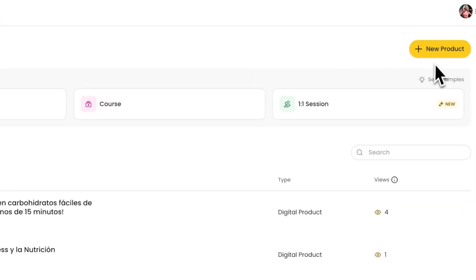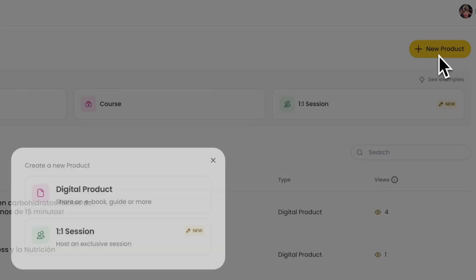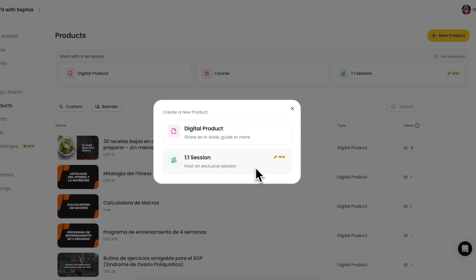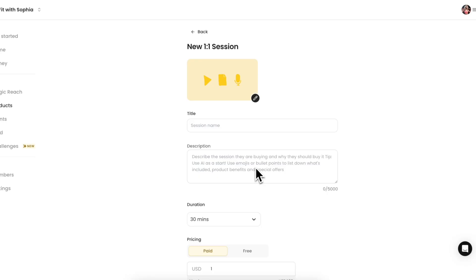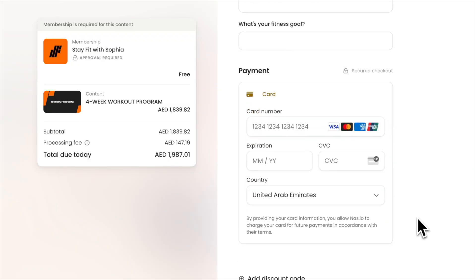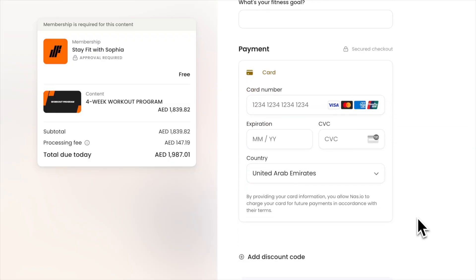On the same page, you can also set up one-on-one coaching sessions where members can easily book and pay. You can also create a paid community challenge in just a few minutes, and your members can pay and join using the NAS.IO platform.